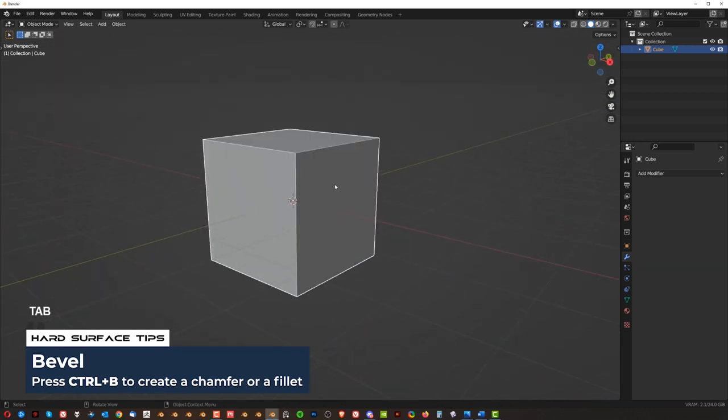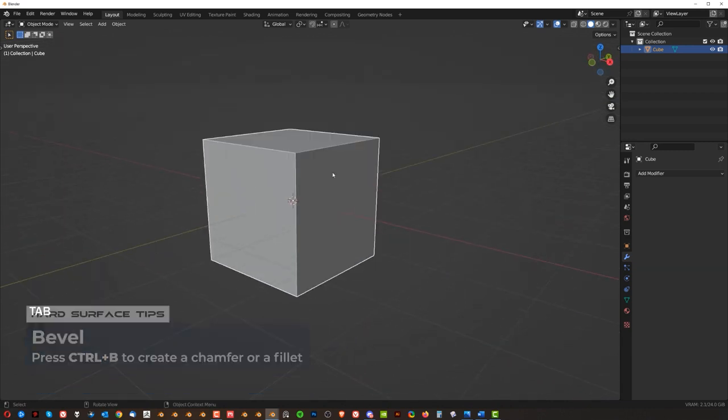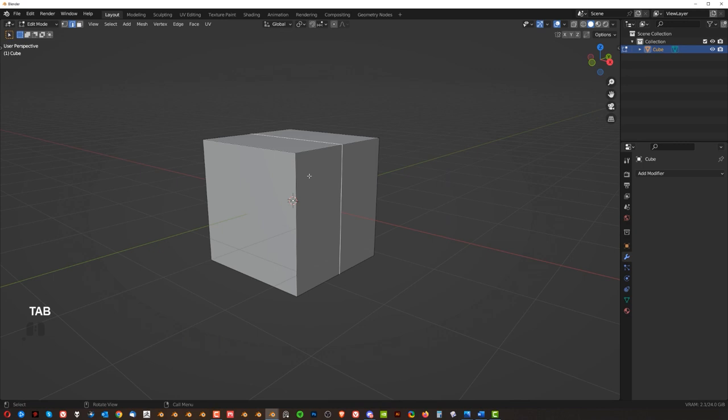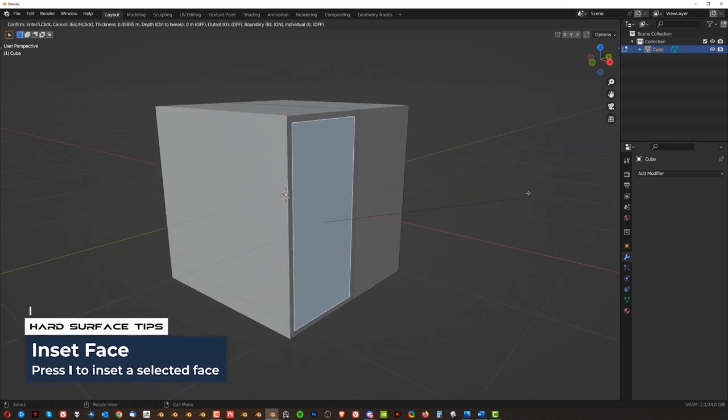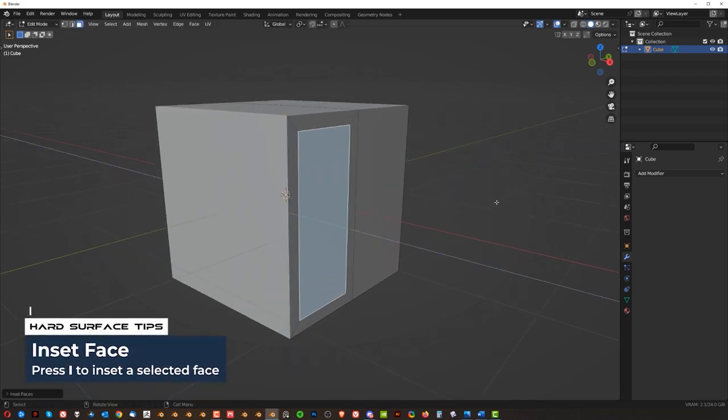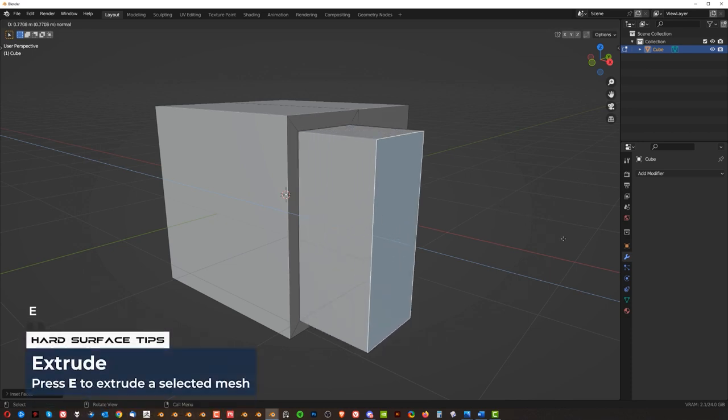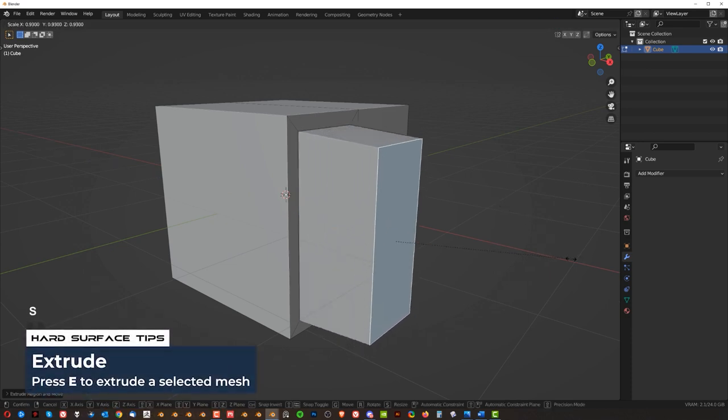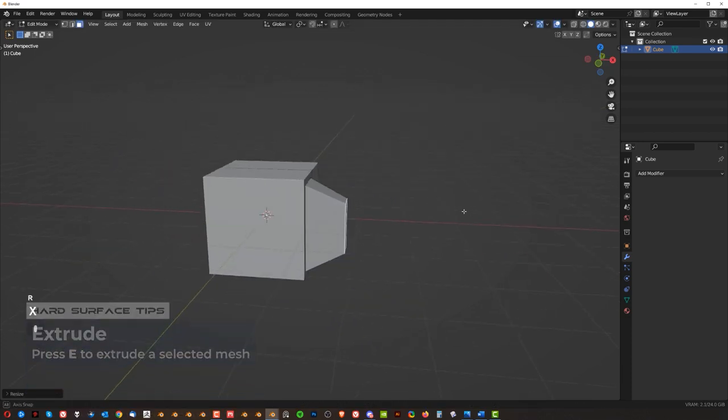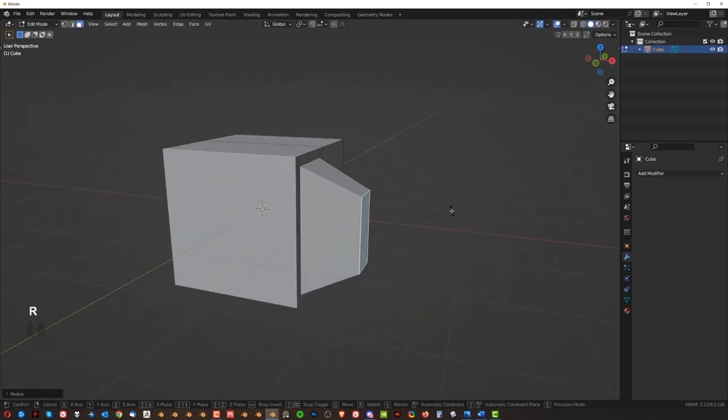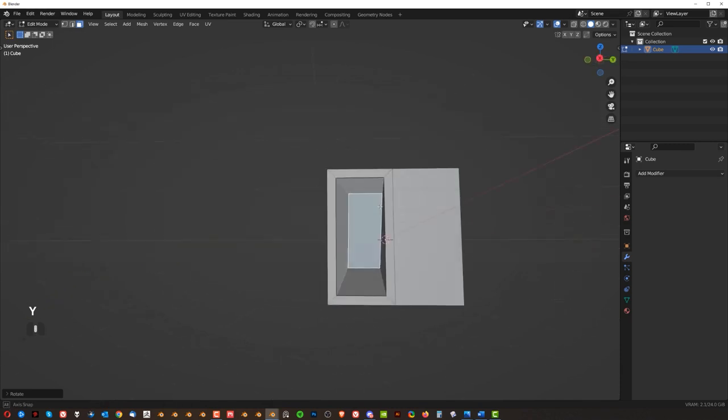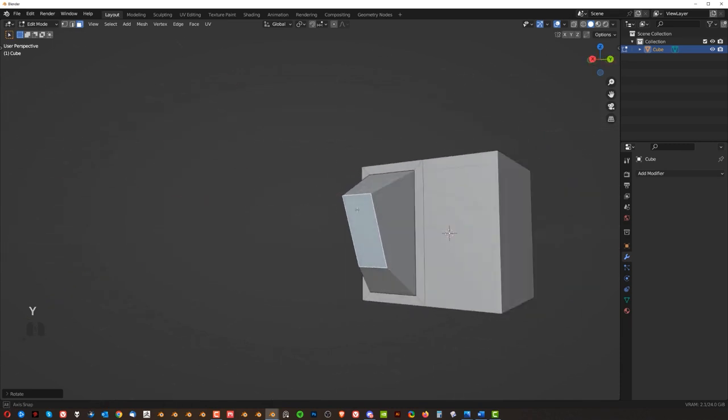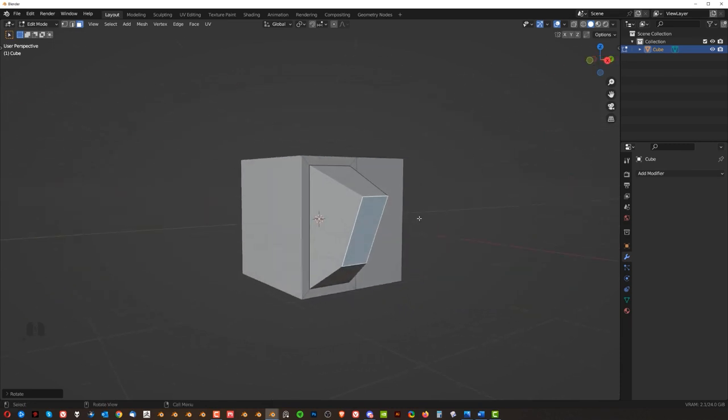Then we got the extrusions and insets. I already showed you that, but here it is. So select the face, press 3, select the face, I to inset it, E to extrude it, S to scale it, then you can press R or Y, for example, right? So you can create some very interesting shapes very quickly with these tools.